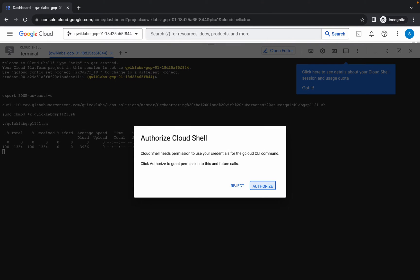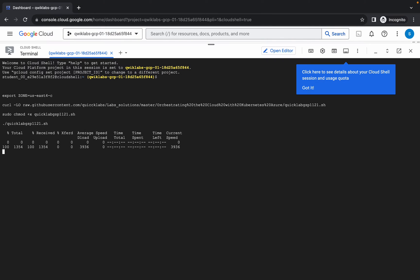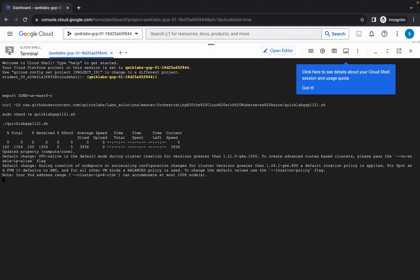Hit enter, wait for a second, and then simply click on the authorize button. This command is going to take at least five to ten minutes, so just simply wait for that. Make sure your laptop does not go to sleep, otherwise your cloud shell will disconnect and you might face unnecessary errors. Once all the commands have been executed, you are done with this lab.